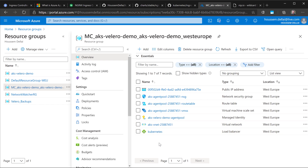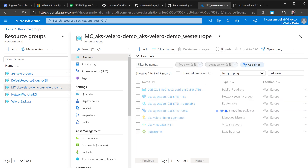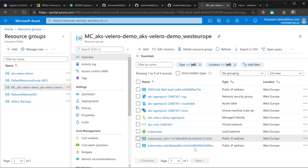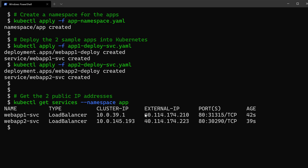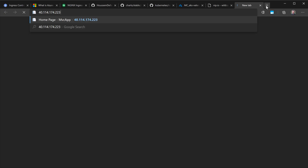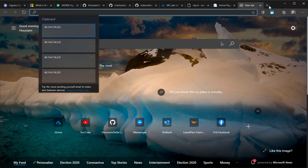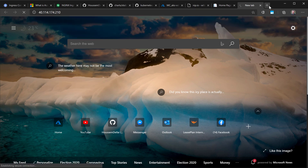In the Azure portal, in the resource group containing my cluster components, refreshing shows two public IP addresses created just seconds ago to route traffic to the services. Opening those IPs confirms the first app and second app are both accessible.